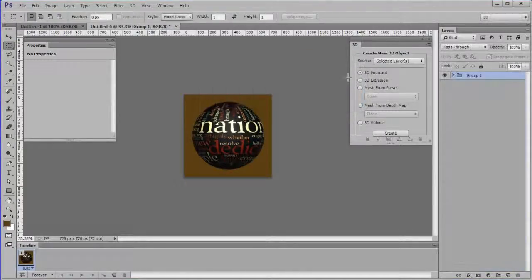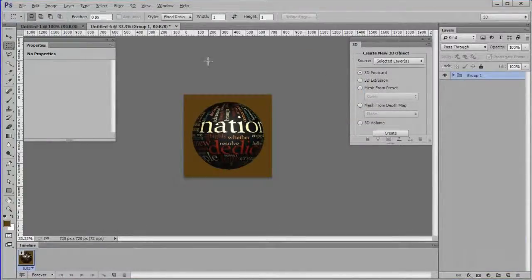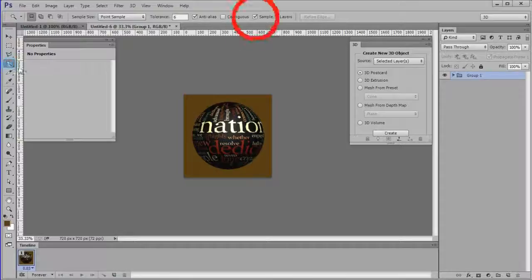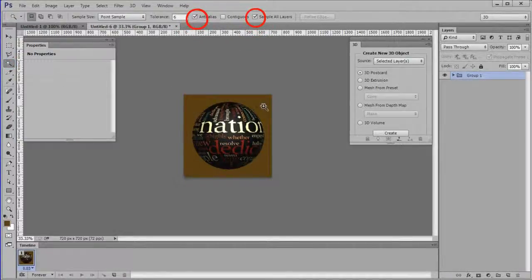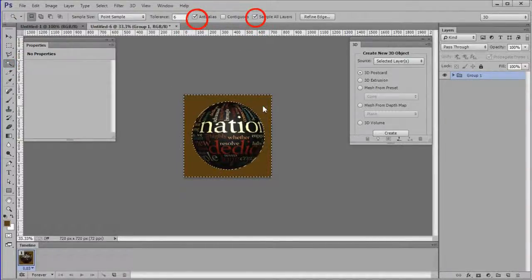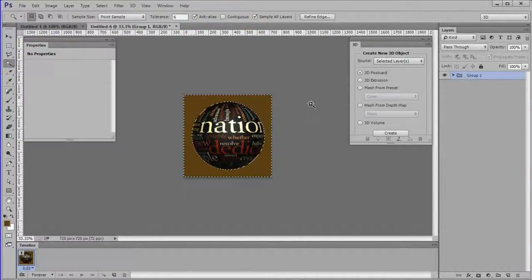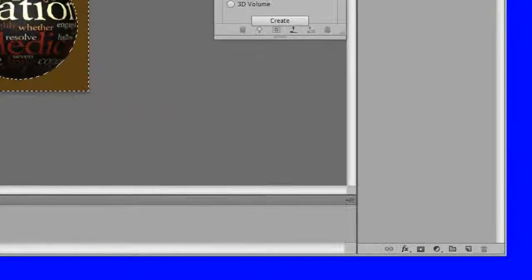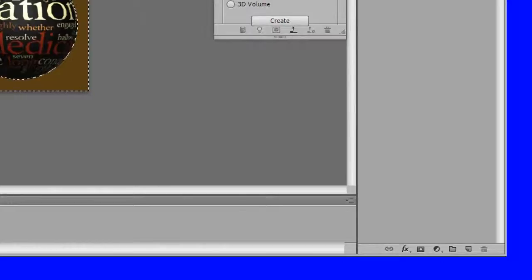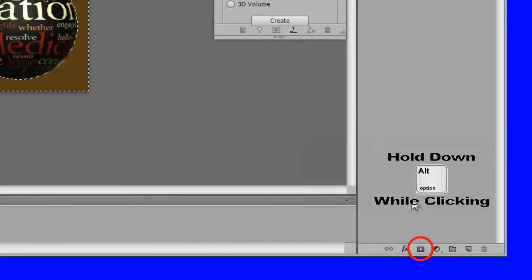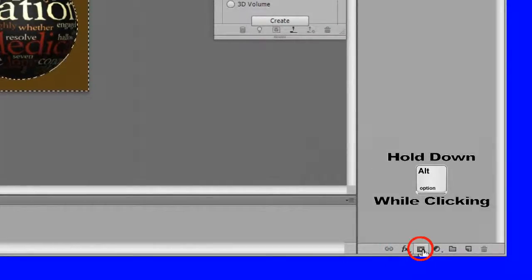Choose the magic wand tool. Make sure anti-alias and sample all layers is checked. Select the brown background area. Hold down Alt while clicking the new mask icon in the layers panel.